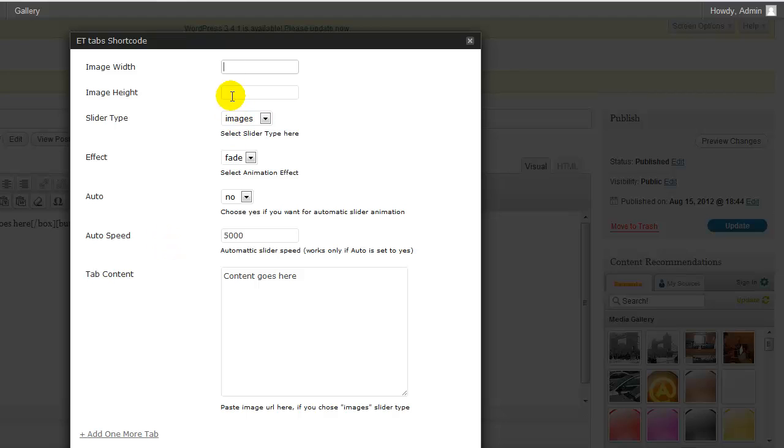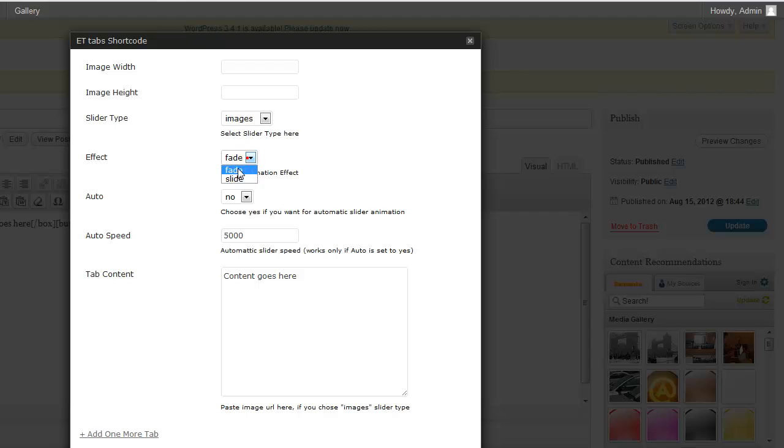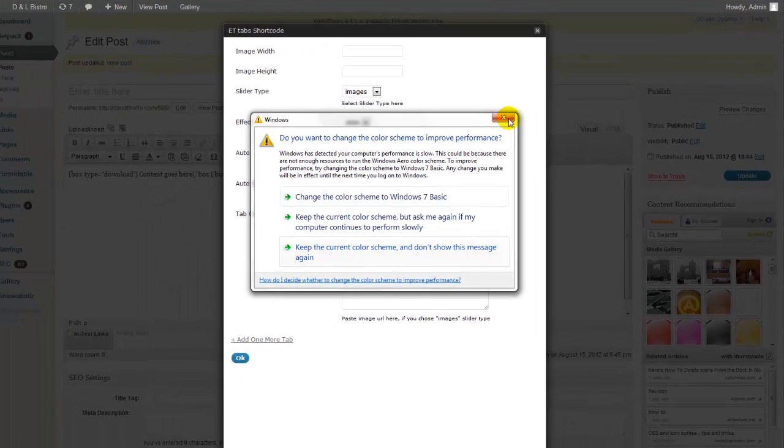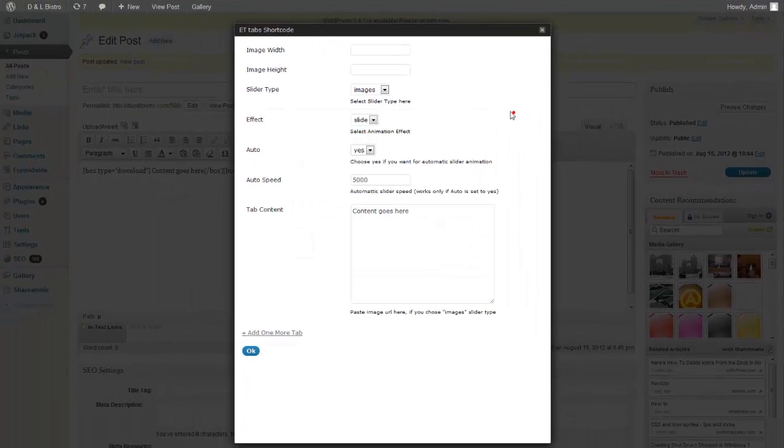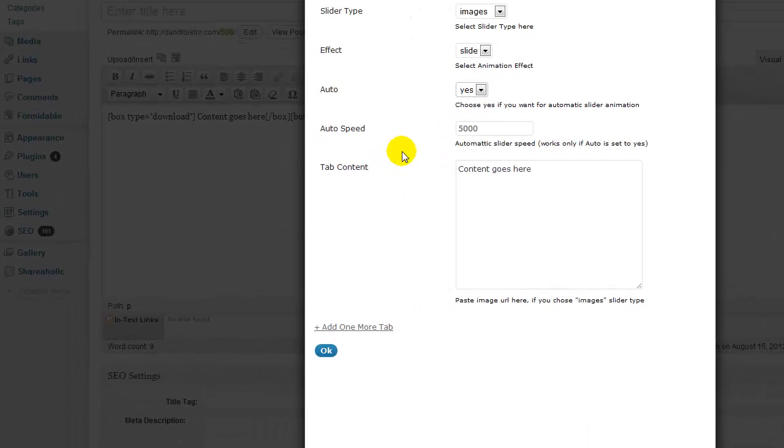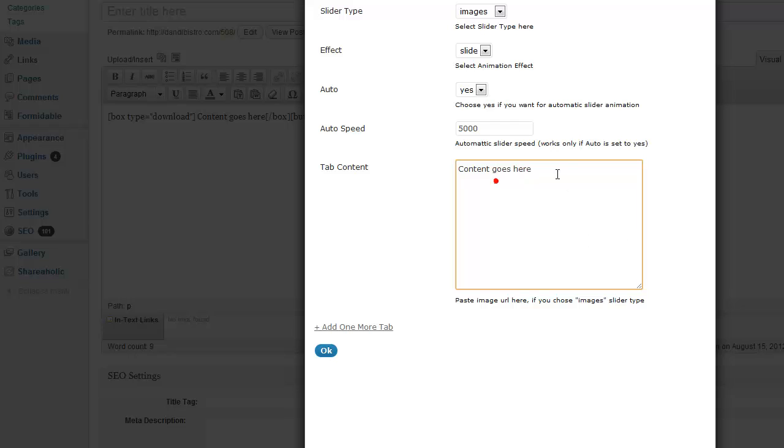You would add the image width, the height, and say that it's image slider. You can add your effects. You can have fading or slide. You want it to start. So automatically, you can say yes. And I don't know why that wants to change my colors. So basically, once you're done setting up, and by the way, the link to your photos would go here. So you would have to go into media.